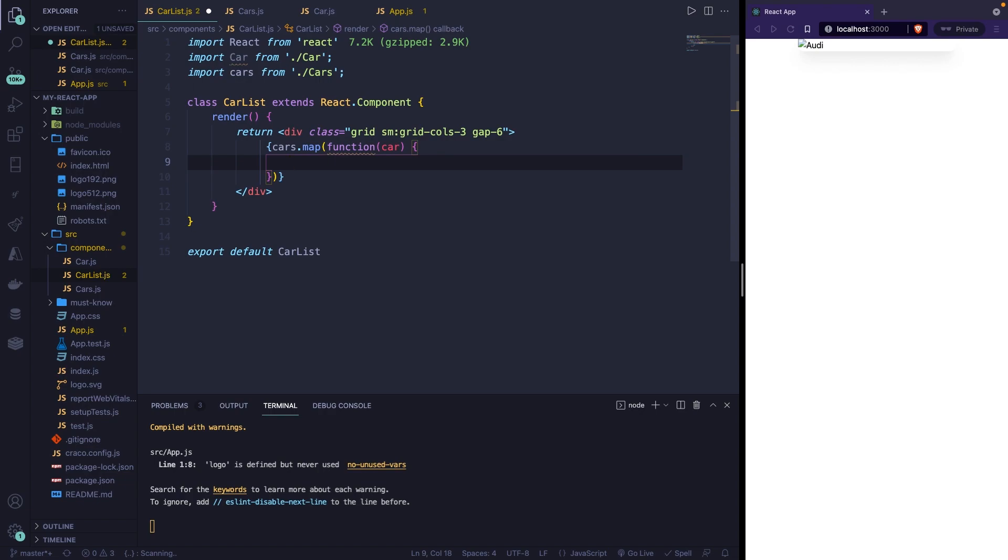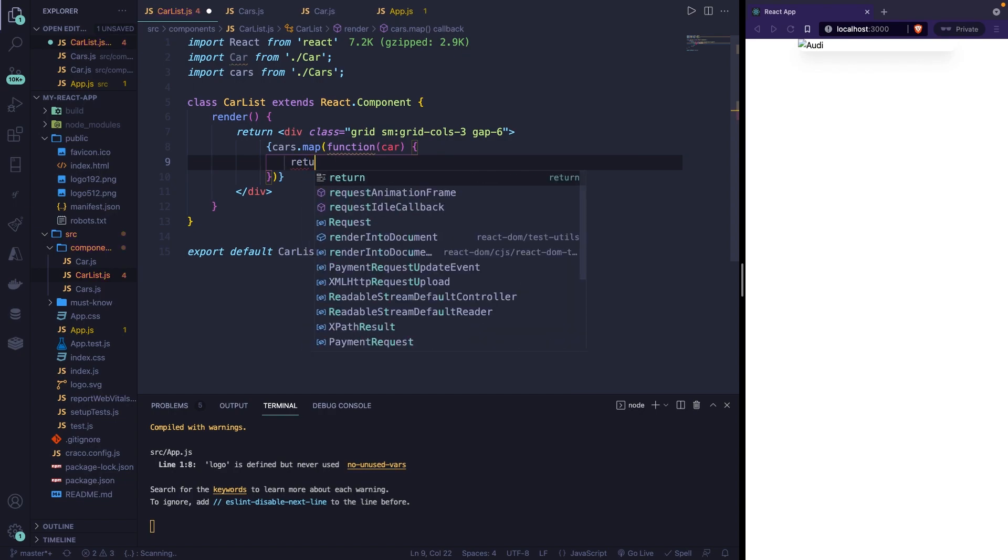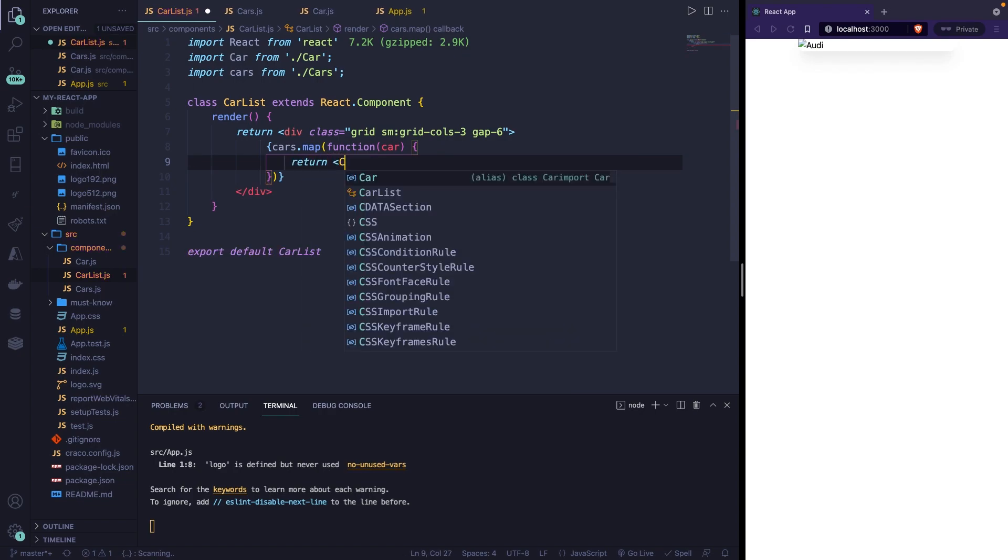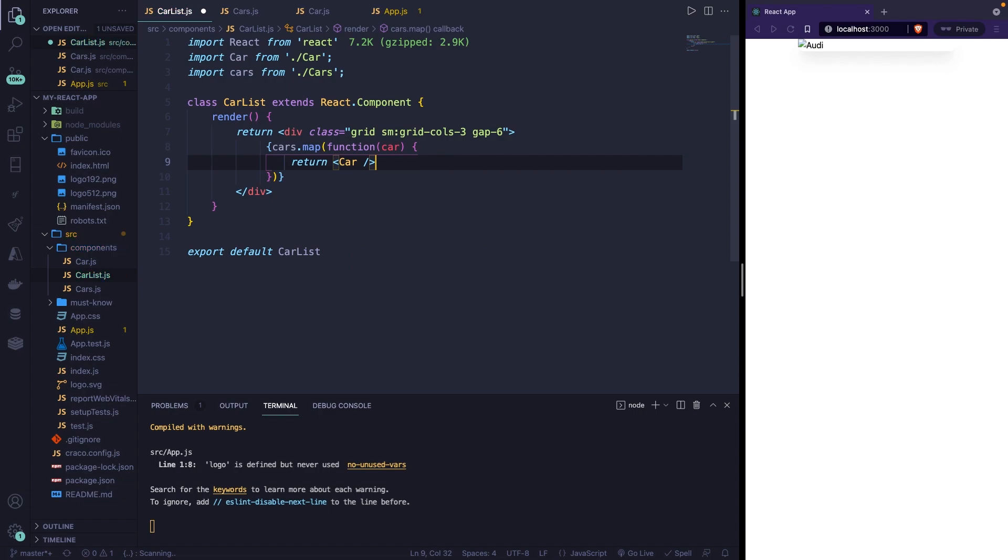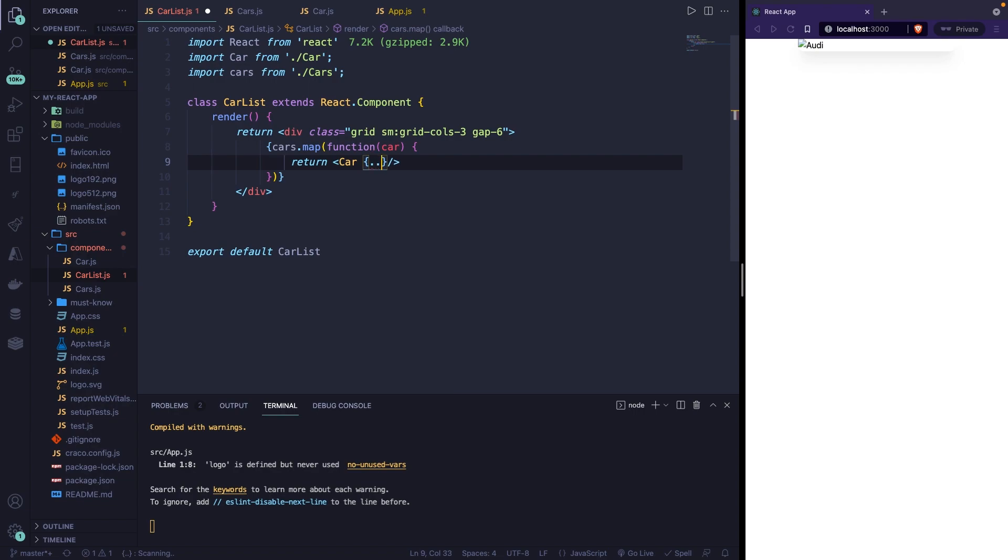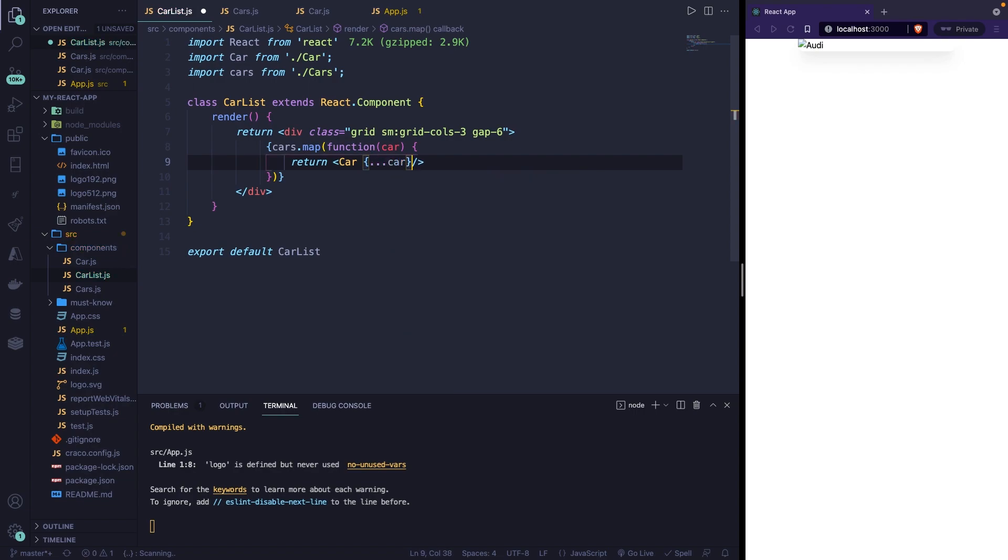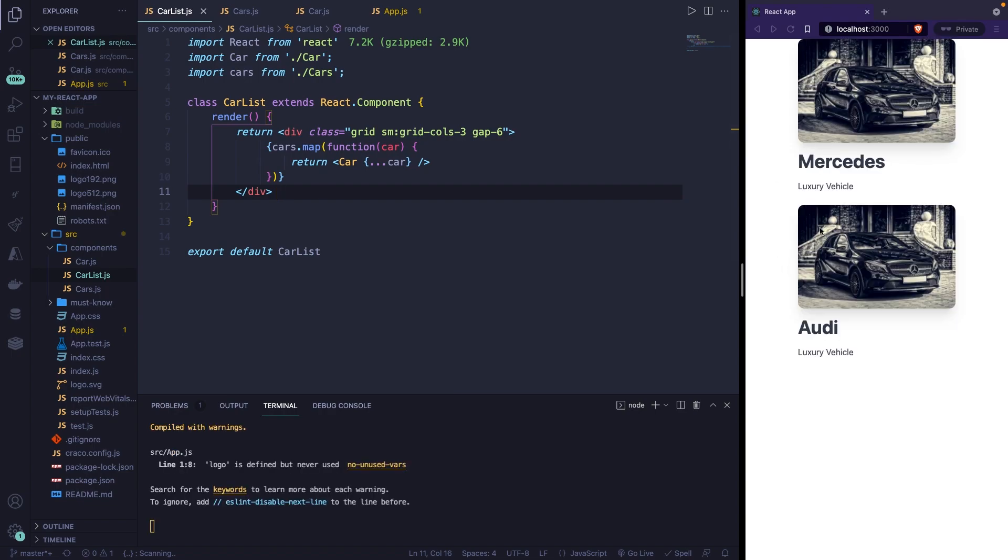Inside the function, we need to tell what needs to happen every time it loops over the cars array. What we want to do is to return one single car. So we can simply say return something. And that something is our car object. And inside the car object, we're going to pass in curly braces, dot dot dot, so a spread operator of one single car. Now let's save it. Now the page has been refreshed automatically. And as you can see, we have rendered multiple objects.